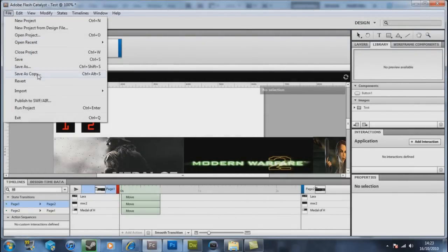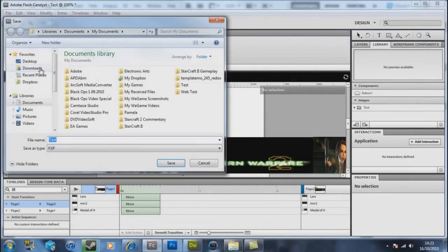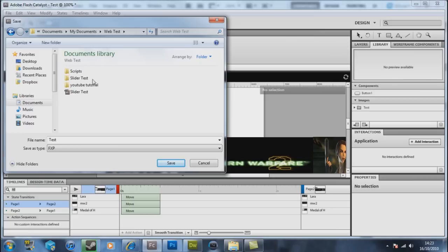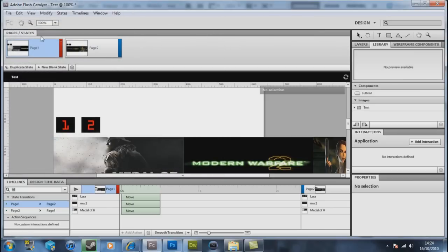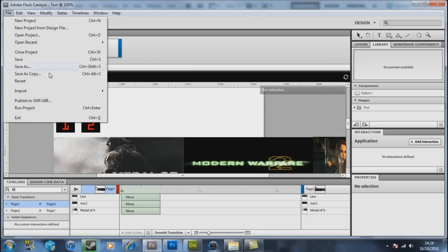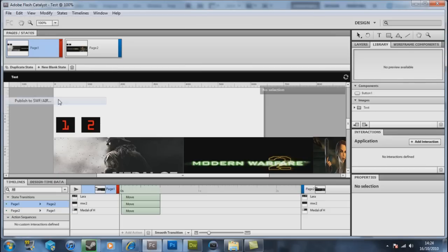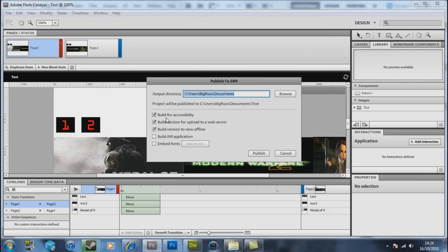Now with this you want, you can now save your project into any location you want and click save. This is only saved as a project will come in open in Catalyst. So basically what now needs to happen is you need to now publish it as a published to an SWF and AIR. Click on that and it comes up with these options.